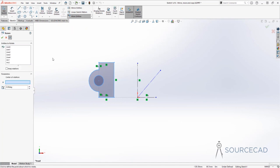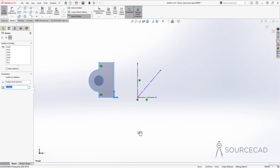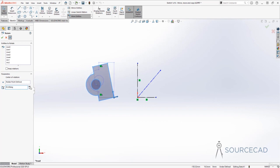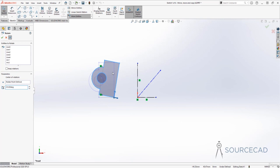If I make the selection first, the objects will be auto-selected and listed here. The next thing is 'keep relations' — I'll keep it unchecked for now. Then for the center of rotation, I'll check this box and select this point as the center of rotation. Now we can start rotating by increasing or decreasing this angle value. A positive angle value rotates in the anti-clockwise direction; a negative value reverses the direction.